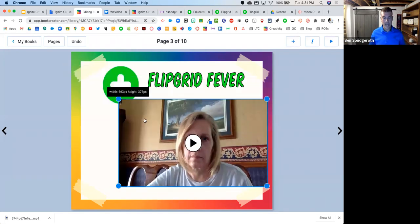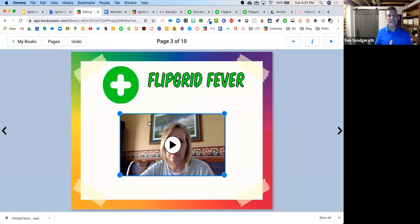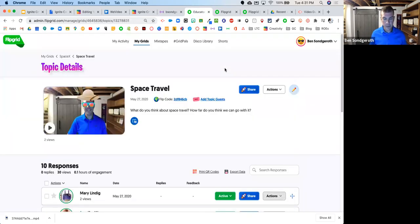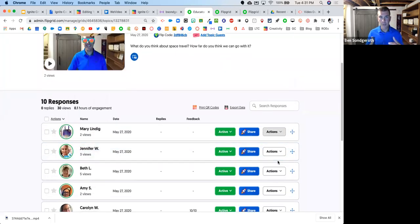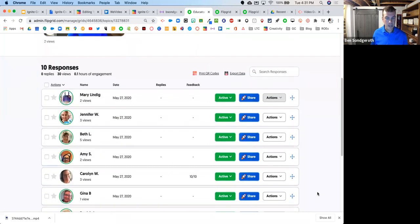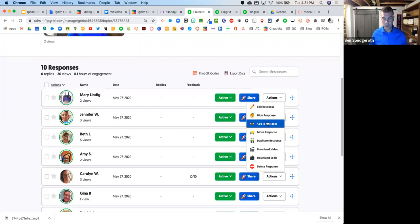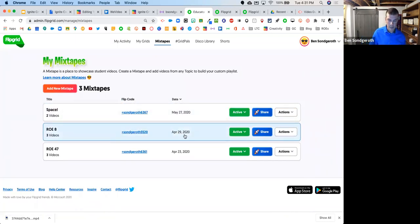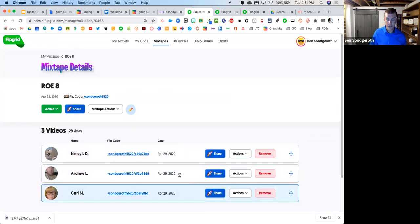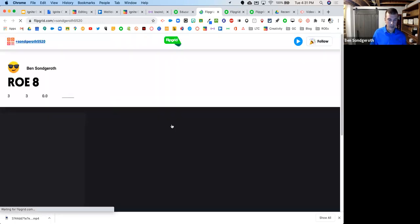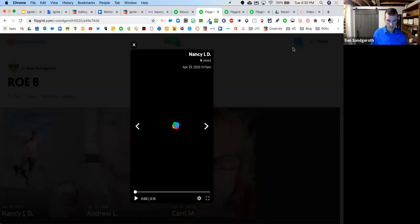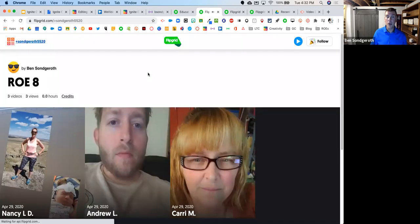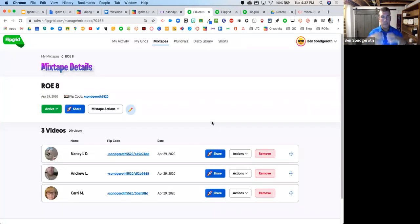Another fun thing you can do with Flipgrid is they have what's called mixtapes. You can make a mix of all the different videos in one grid. When you share it and hit play, it mixes those videos together into one particular video. What I could see doing is downloading the mixtape and then putting it into the book — so you've created that highlight reel without having to know any video editing skills.